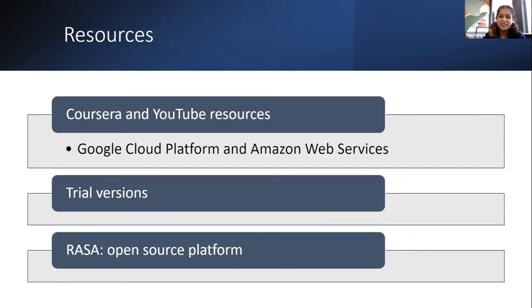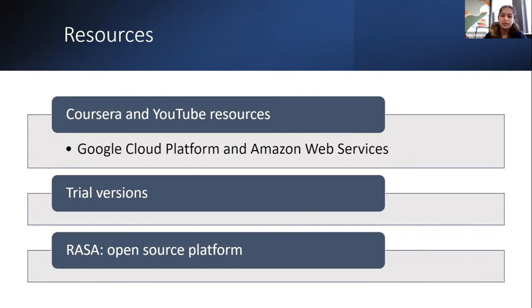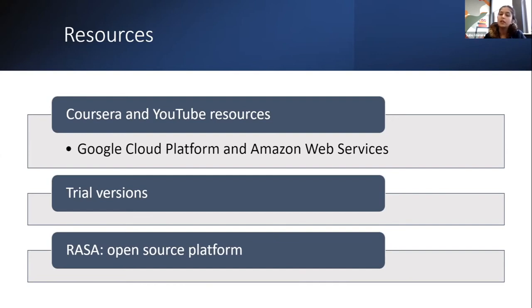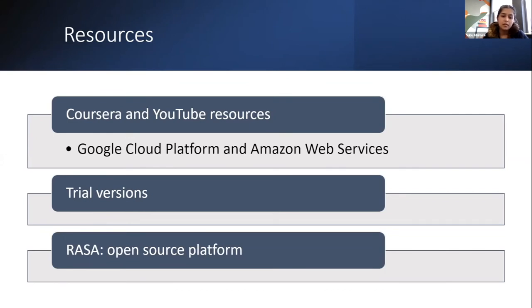In terms of resources, a great starter for me when I was starting out as a hobbyist, of course, it was Coursera and YouTube resources. There's an amazing list, massive community of chatbot enthusiasts who talk about chatbot design extensively and I found courses from Coursera and Google Cloud Platform and Amazon Web Services particularly useful as a starter. There are trial versions available and they help you learn a particular platform fairly quickly. All you need is a list of email addresses that you can use to sign up for these trial versions and learn.